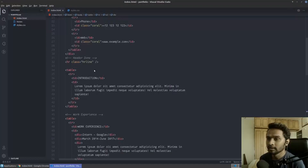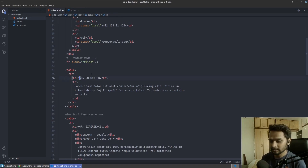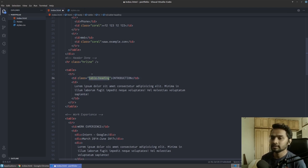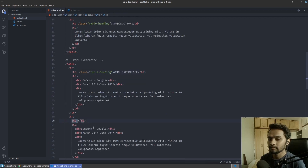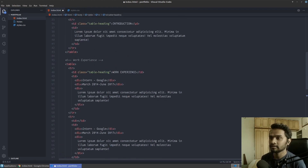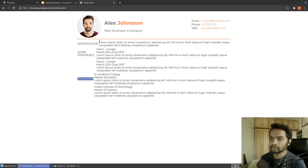We need to give a class to all three of these left-hand side texts. I'll call it something like 'table-shading' — anything is fine — and I'll copy and paste it for all three sections: education, work experience, and introduction all get the same class. Now let's start writing rules for it.